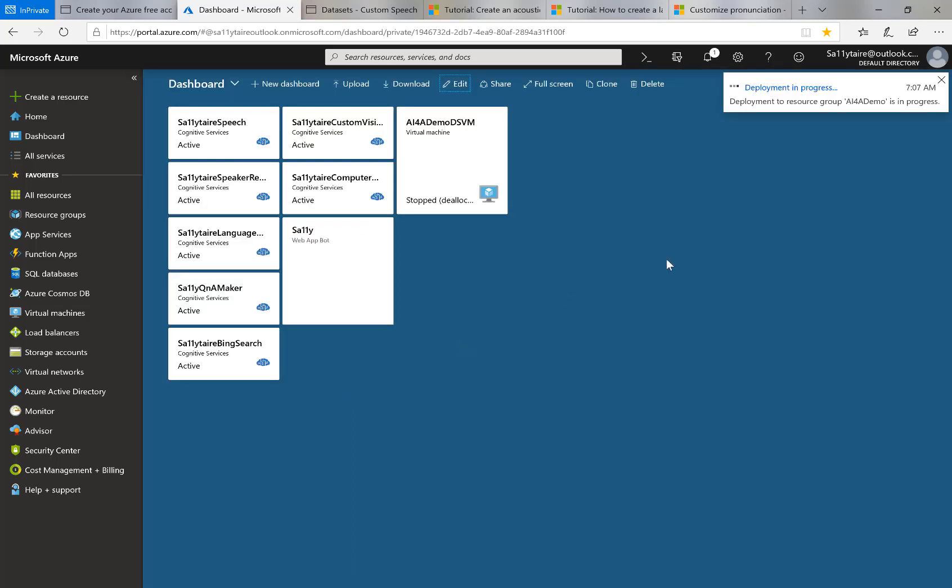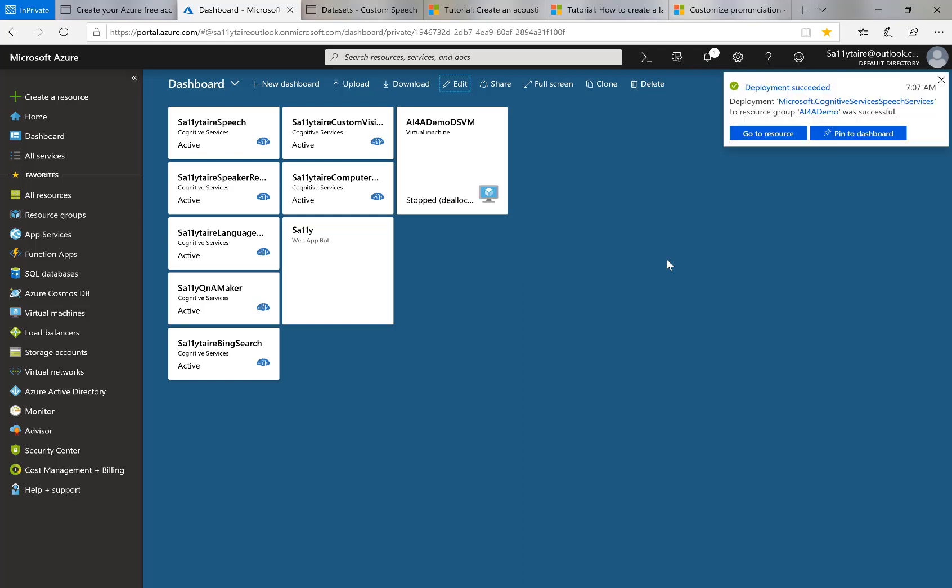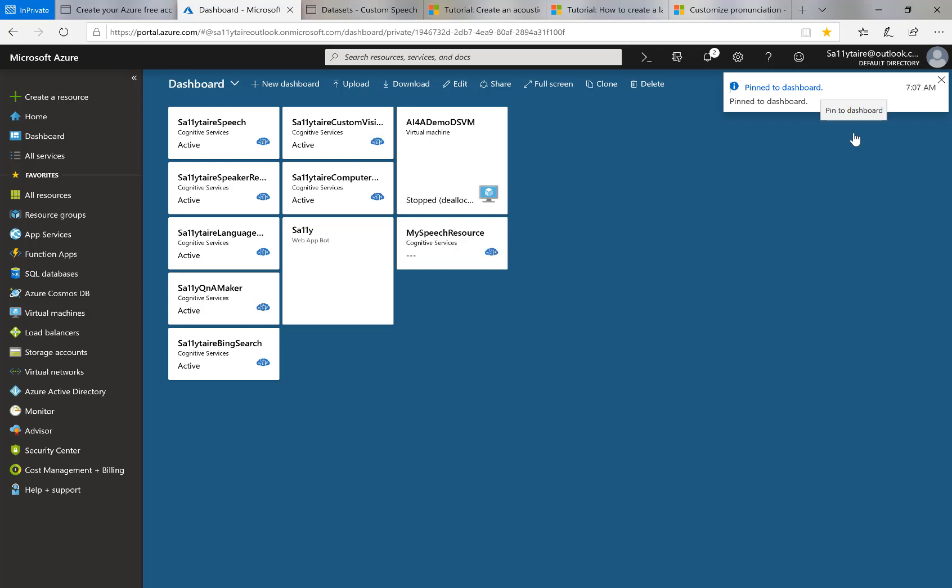Azure portal is now setting up this resource for me and it's there. So I have now created a speech resource and that's all I need to do at the Azure portal as part of setting up the use of a custom speech model.